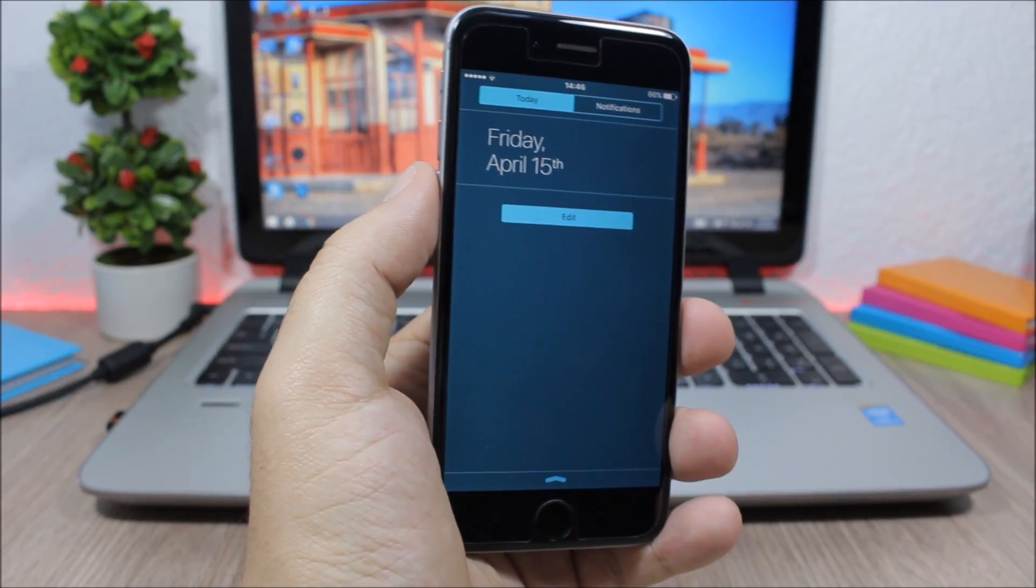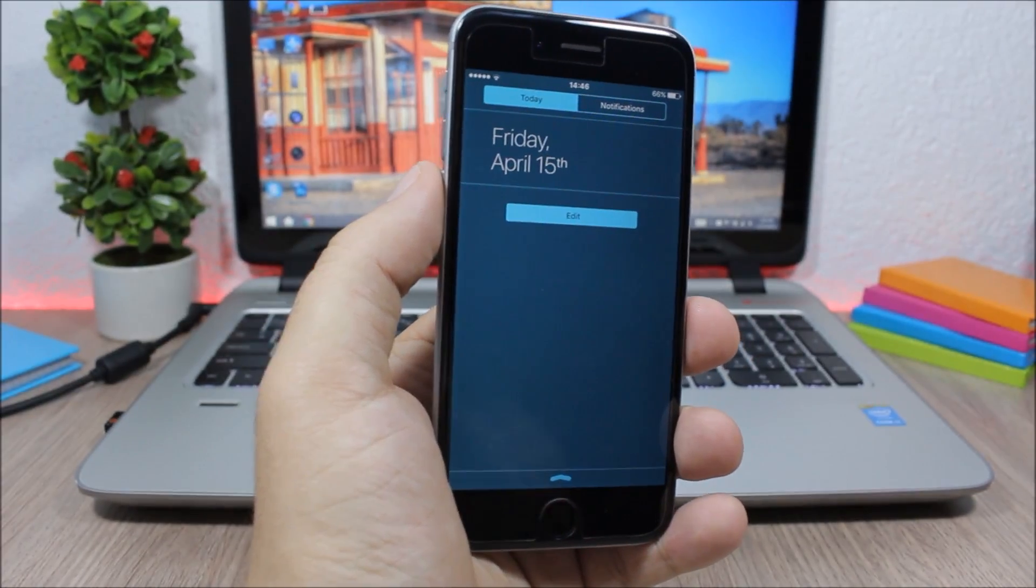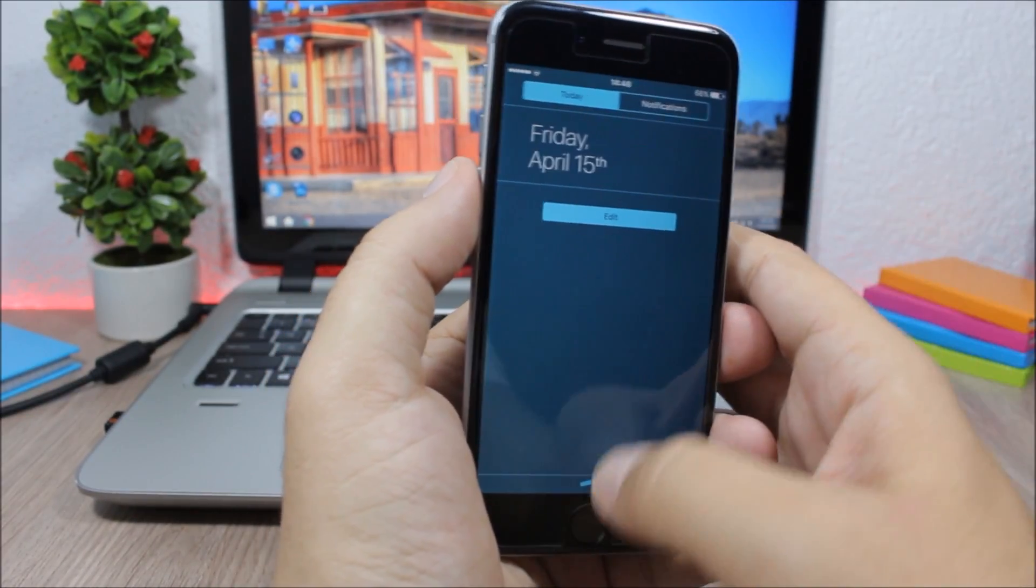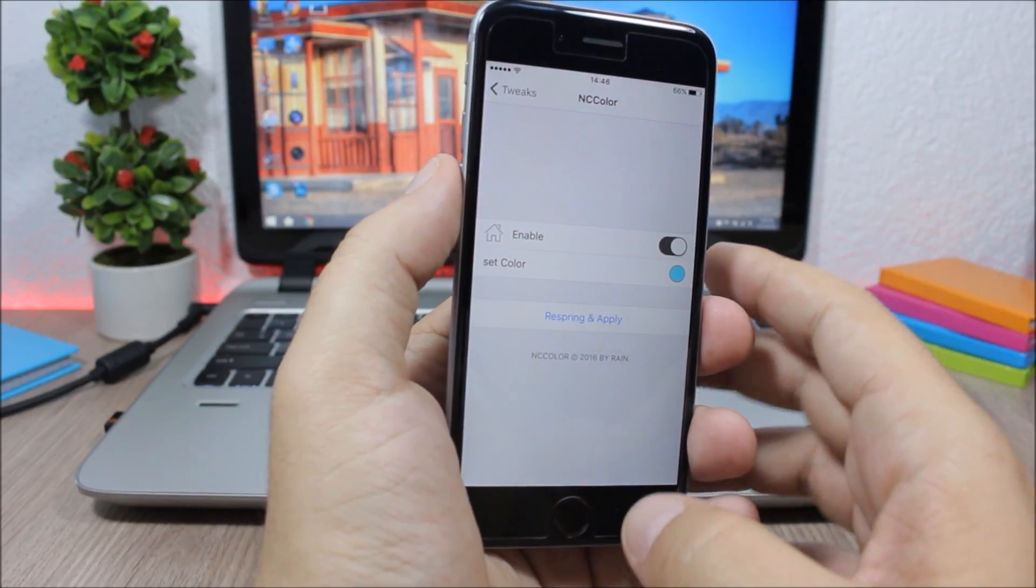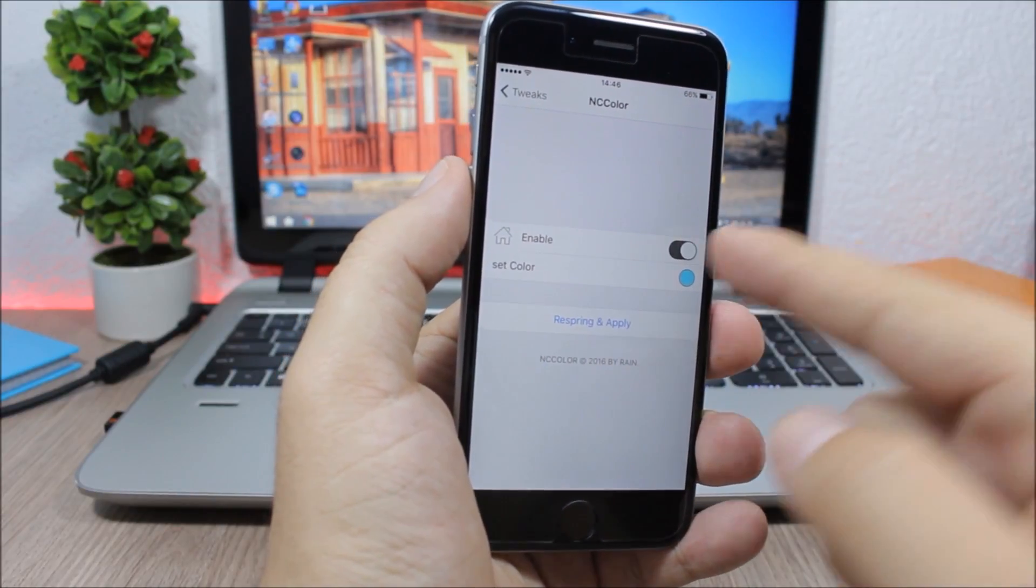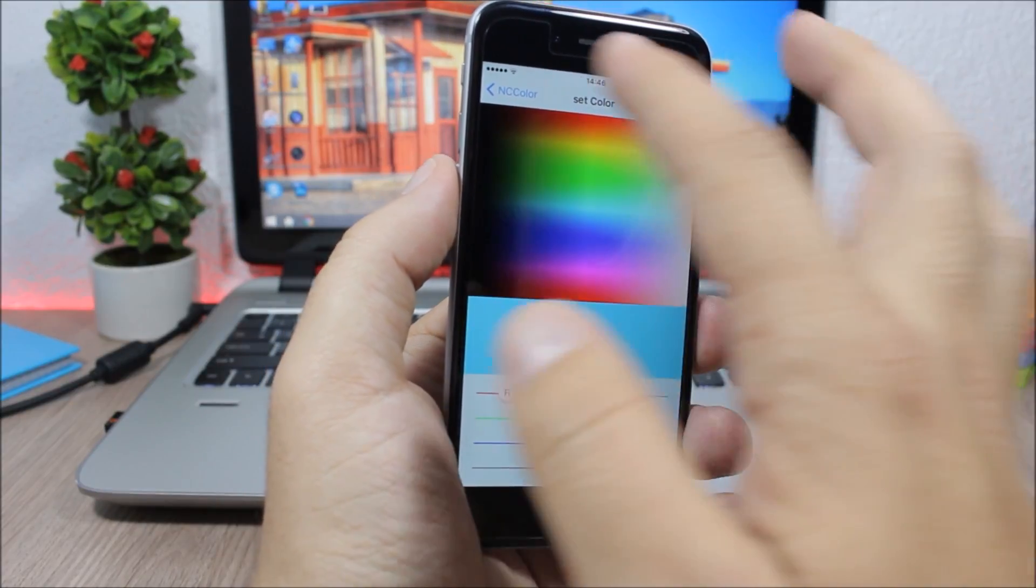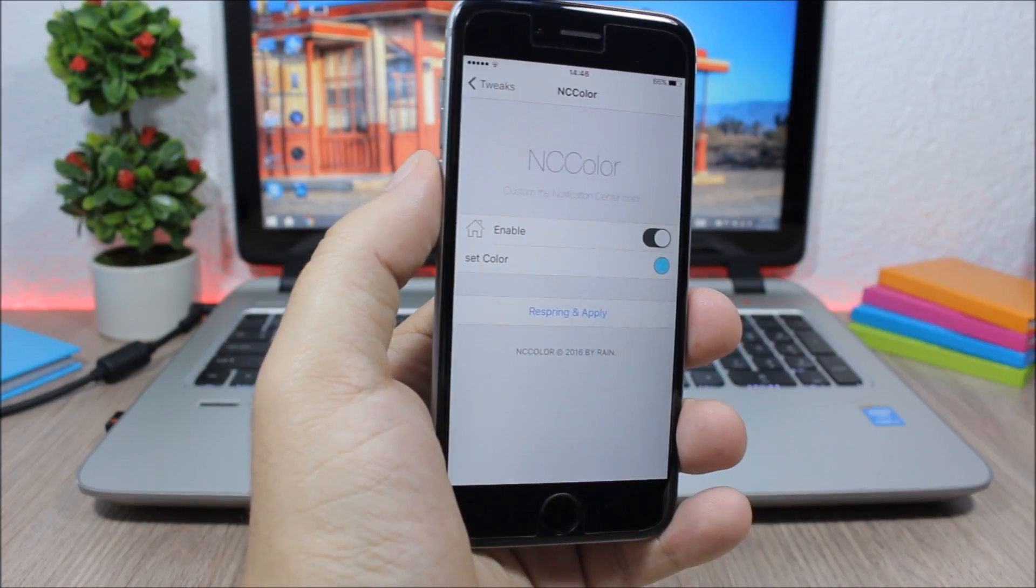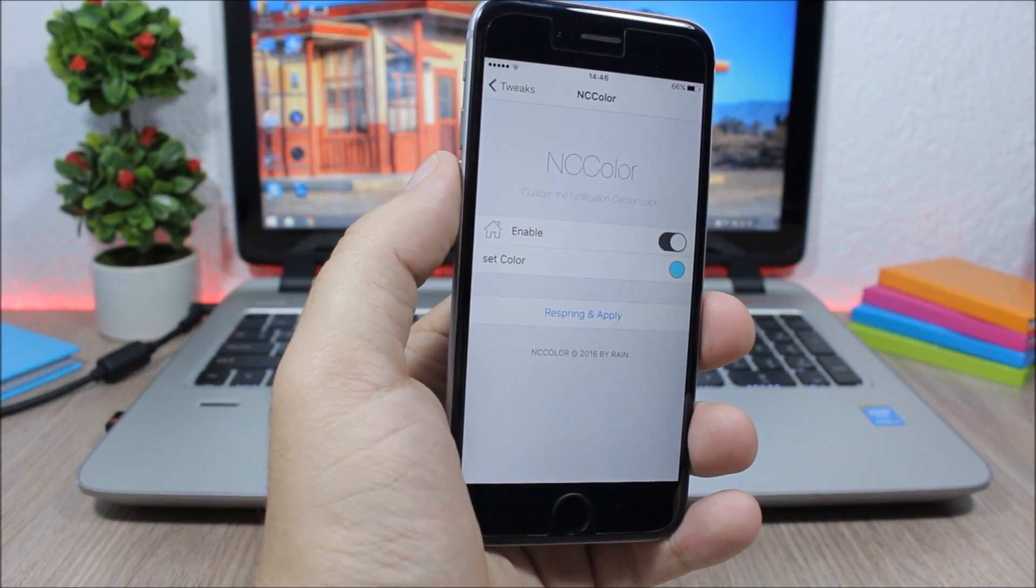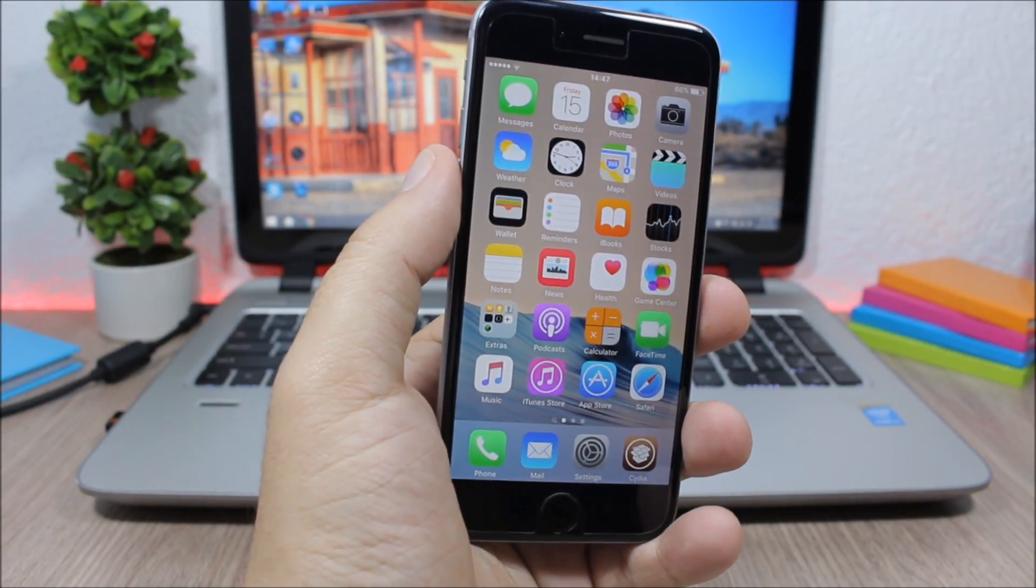As you can see right here, the notification center of my device has a blue color. Now to change the color, all you have to do is just go to settings, go to NC Color, enable it, just go here and pick any color you want, and then go back, respring your device, and the changes will take effect.